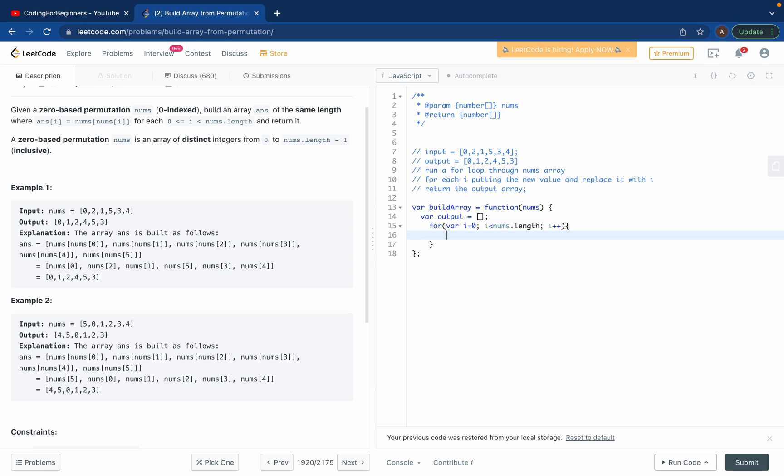Now what do I want? I want to go to that output array, each index of it, and I want to replace it with nums - nums is the array which we got. What do I want? I want the letter.